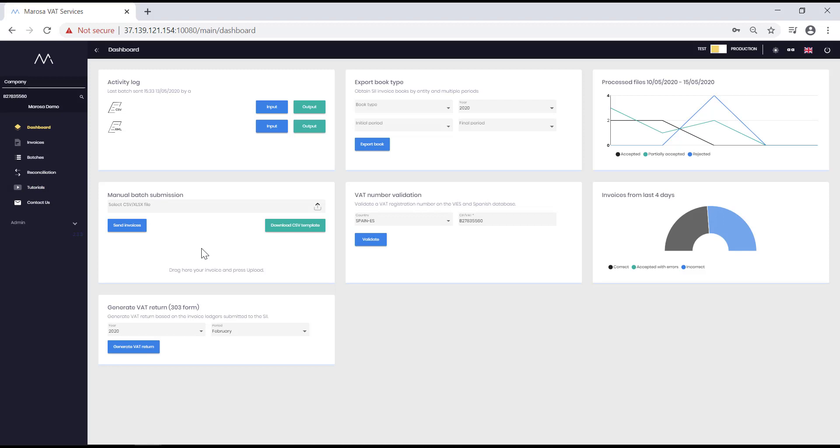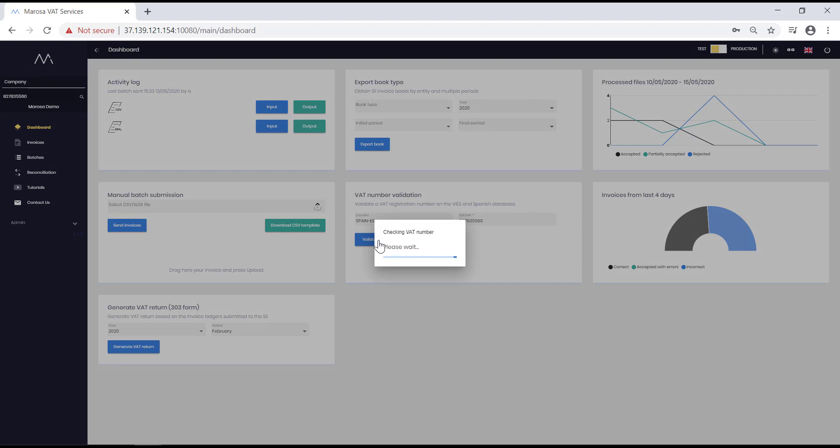The next box is used to validate the VAT numbers of your clients and suppliers. The good thing about this tool is that it checks each VAT number against two databases: the one from the Spanish authorities for the validation of all Spanish VAT numbers, and the one from the European VAS for intercommunity numbers. You can simply indicate the country and the VAT number, and it will give you the result. Remember that you can check up to 100 VAT numbers for free on our website. As an example, we have included the VAT number of Merosa in the country Spain. We click and see that it is valid in both databases.